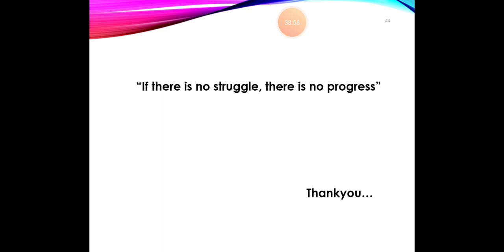I'll be sharing the videos and their links with you soon. The take-home message: if there is no struggle there is no progress. Stay happy, stay blessed, stay safe. Allah Hafiz.